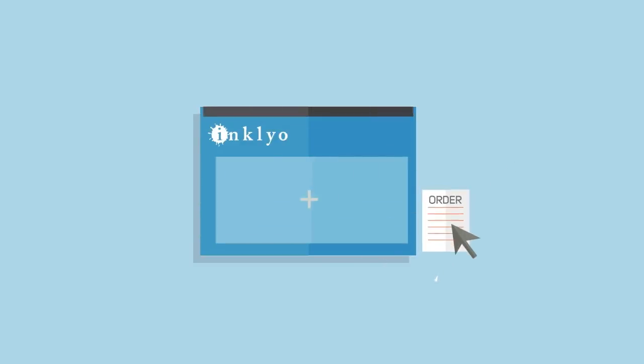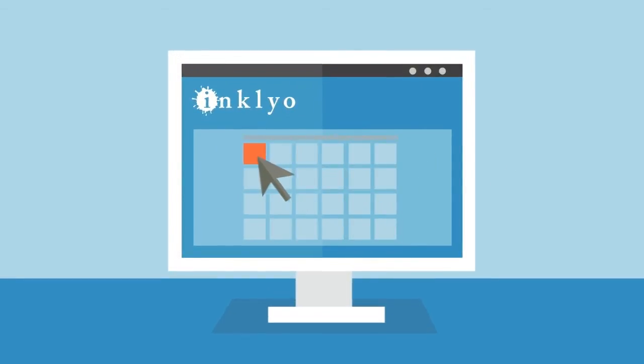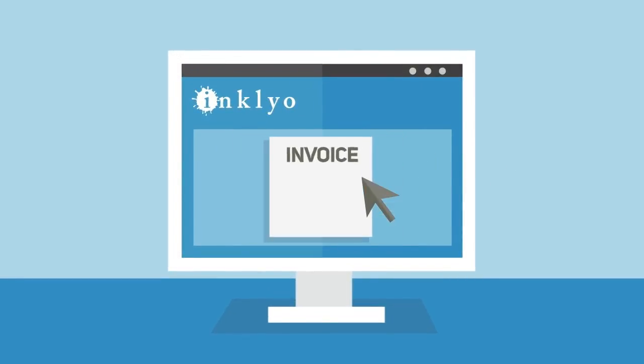It's quick and easy to quote projects and place orders right on our website. And you can manage your project deadlines and invoices if you create an account.